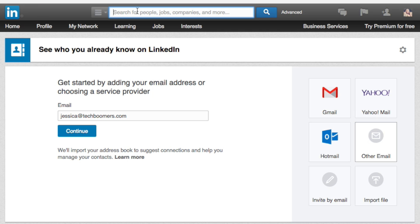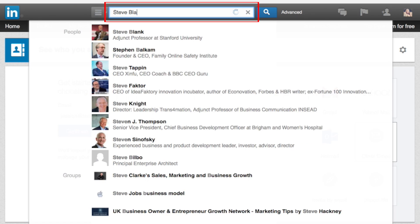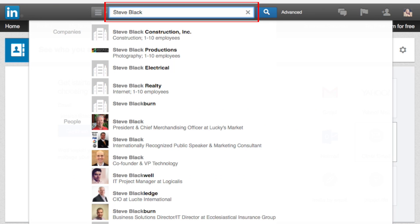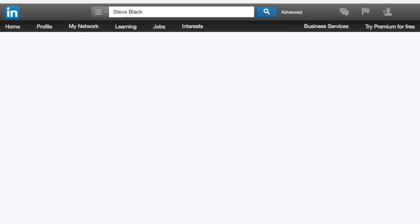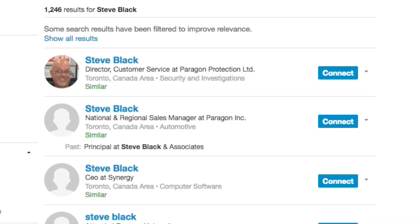You can also search for specific people you know to connect with them. Click in the search bar and type in their name. Look through the search results to find the person you're looking for. Beside their name, click Connect to add them as a connection.